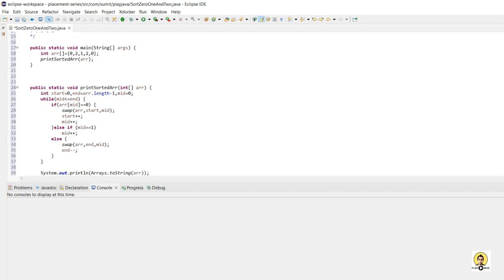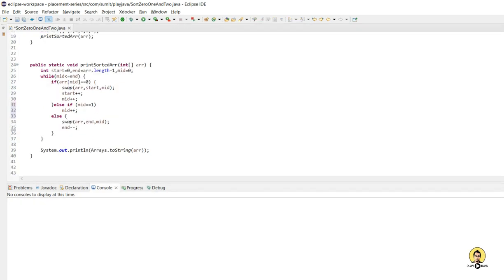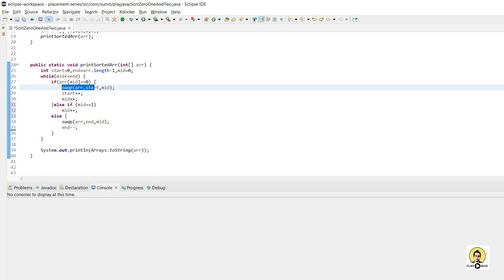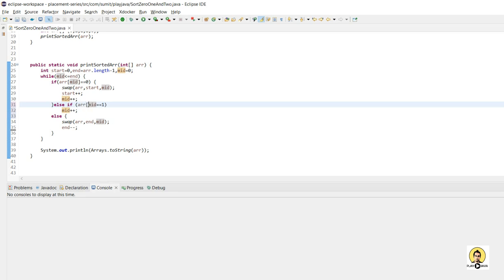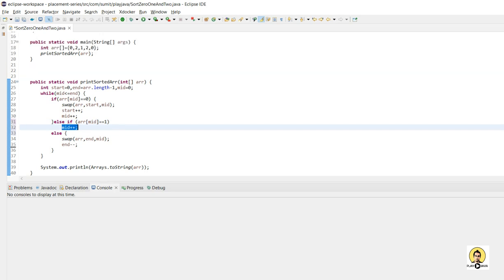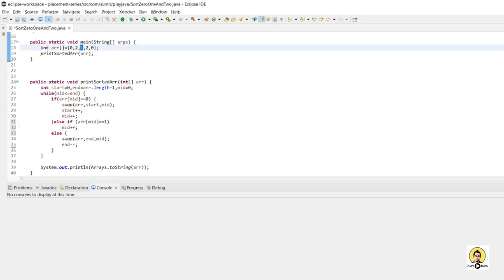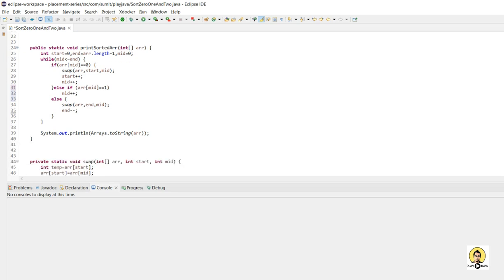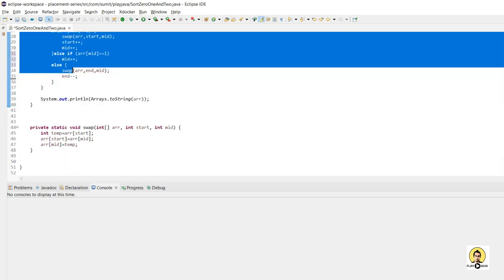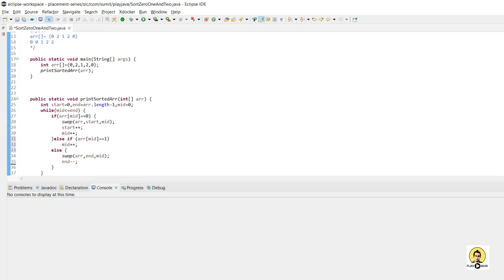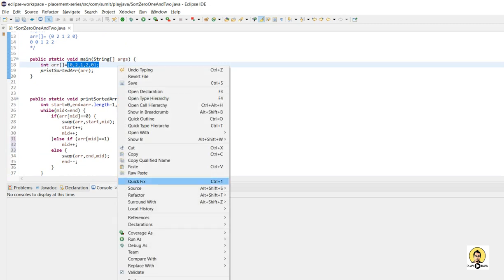So this is what the array logic looks like: if the case is zero, I swap the starting index with mid. If the case is one, I do nothing and just increment mid, because it is already at the correct position. If the value is two, I swap it with the end pointer. Now this code is complete.